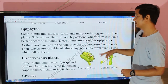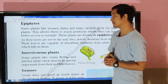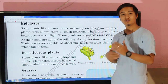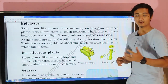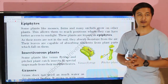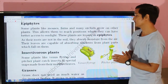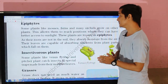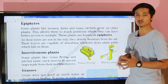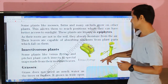Let's move towards the next topic — epiphytes. Some plants like mosses, ferns, and many orchids grow on other plants. These plants are attached to and grow on another plant. This allows them to reach positions where they can have better access to sunlight. These plants are known as epiphytes.